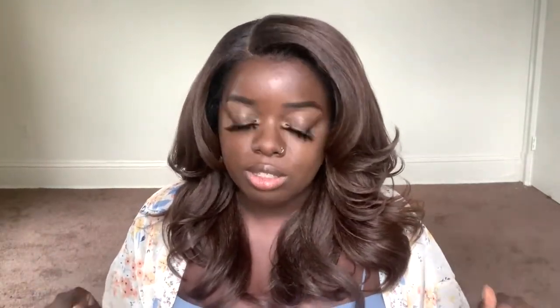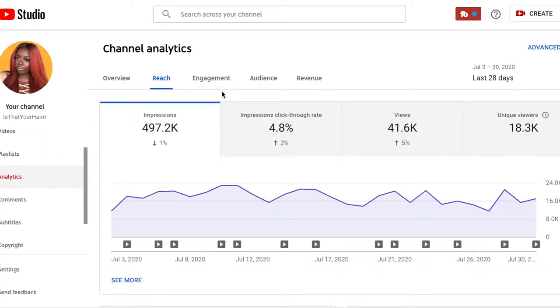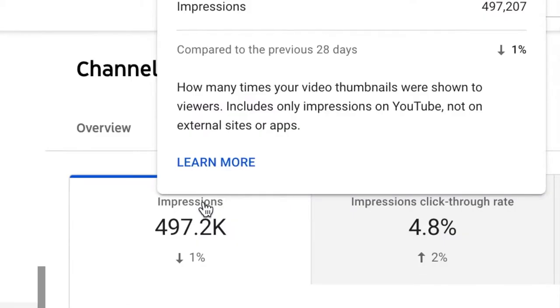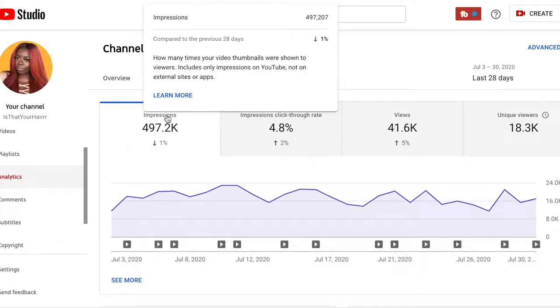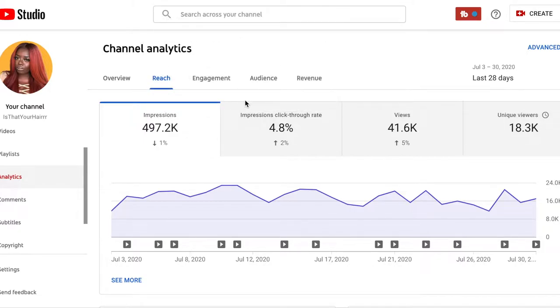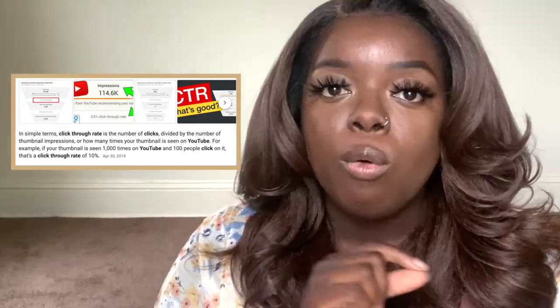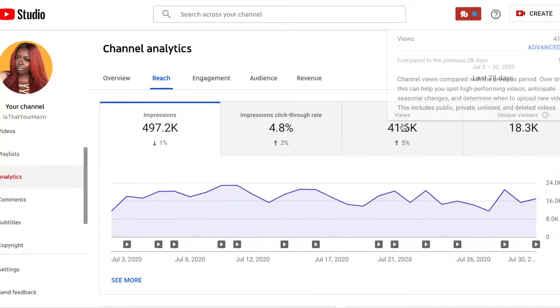Now we dive into the Reach tab — some important information here. Impressions: you can just slide over to get a definition of each term. It tells you impressions are the number of times your thumbnail was shown to viewers on YouTube. My thumbnails were shown 497,000 times. Then click-through rate tells you what percentage of those 497,000 people actually clicked the thumbnail. Four to five percent on average is considered good, but you always want to aim higher. My views are at 41,000 and unique viewers means the number of people who watched during a selected date range.